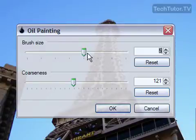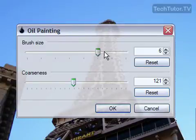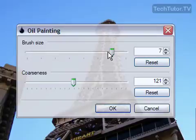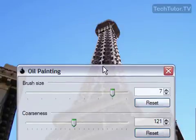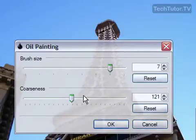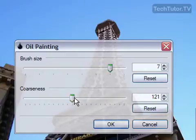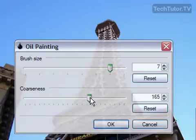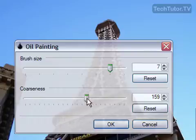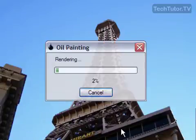So on brush size, the higher you change the brush size, the bigger the brush strokes are going to be in your oil painting. Also coarseness, that's just going to be how coarse the brush is as opposed to how fine it is. So I'm going to go ahead and set everything up a little bit and click OK.